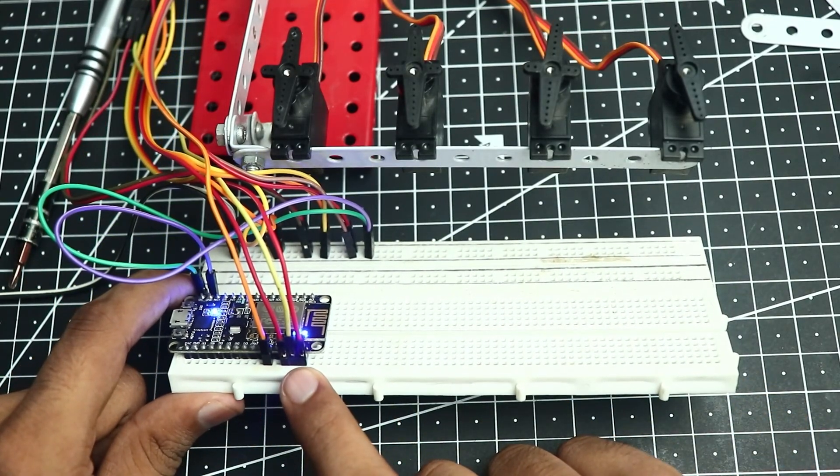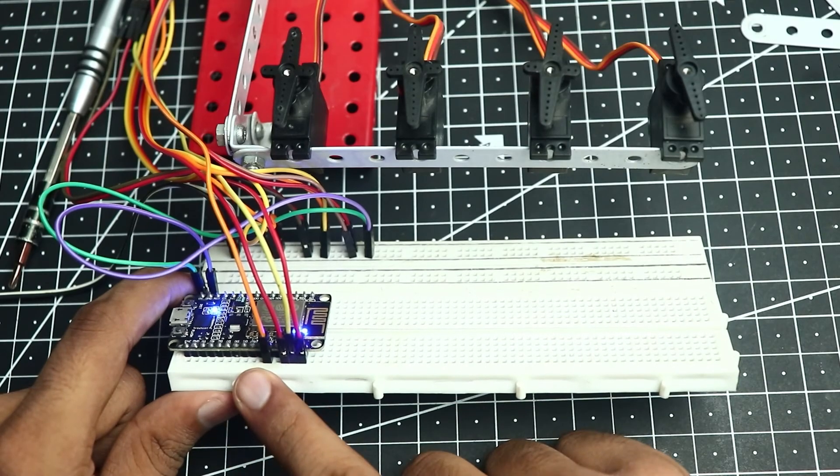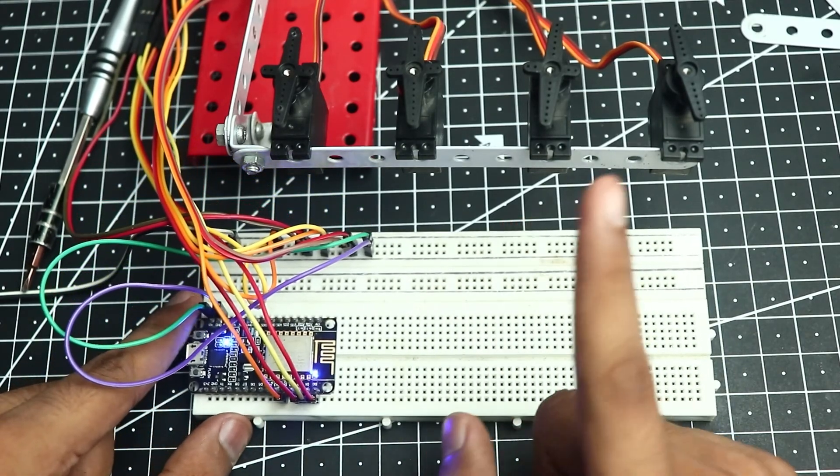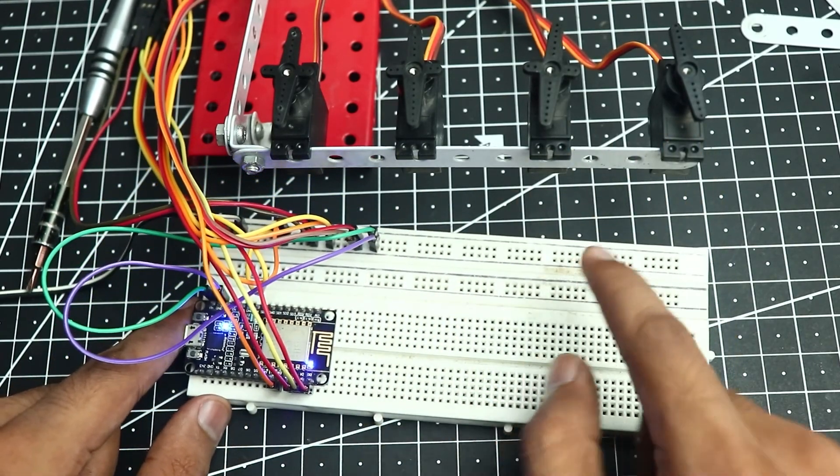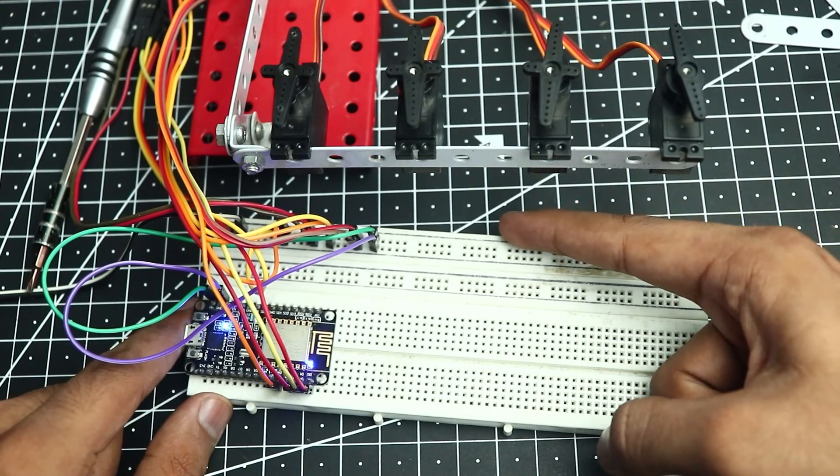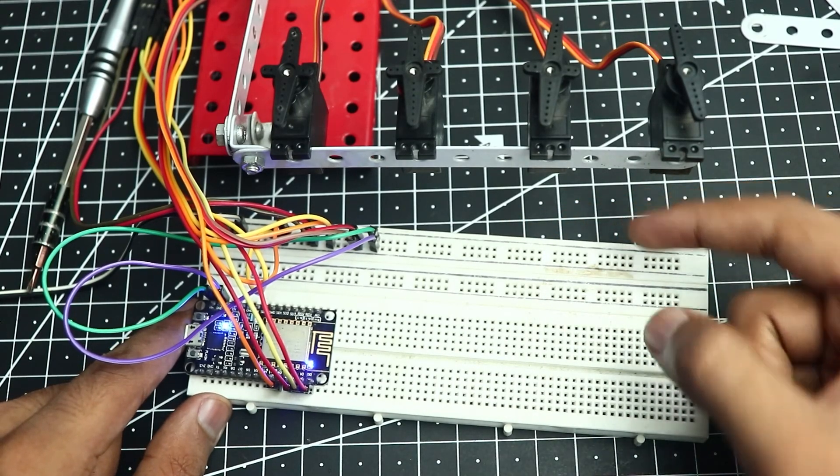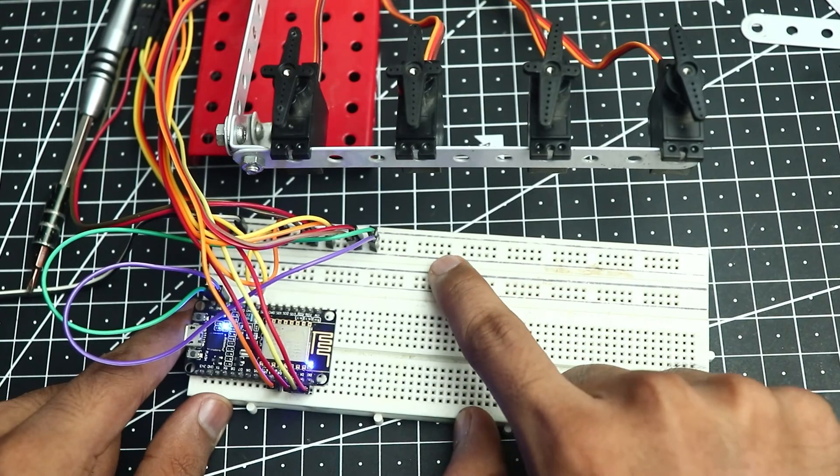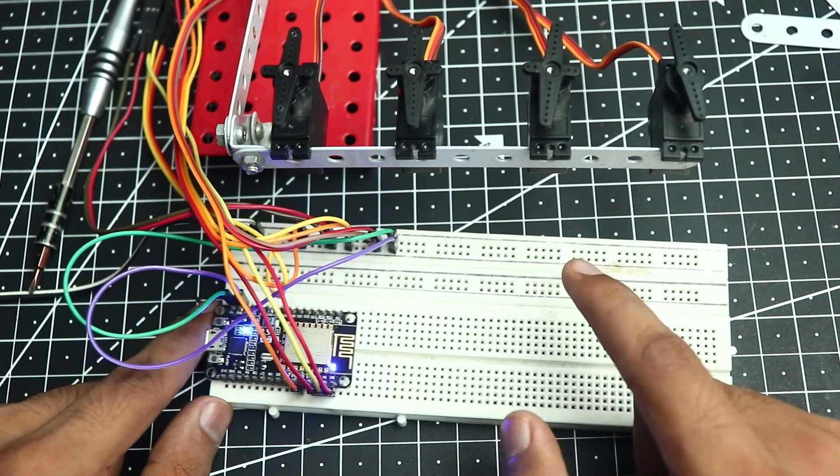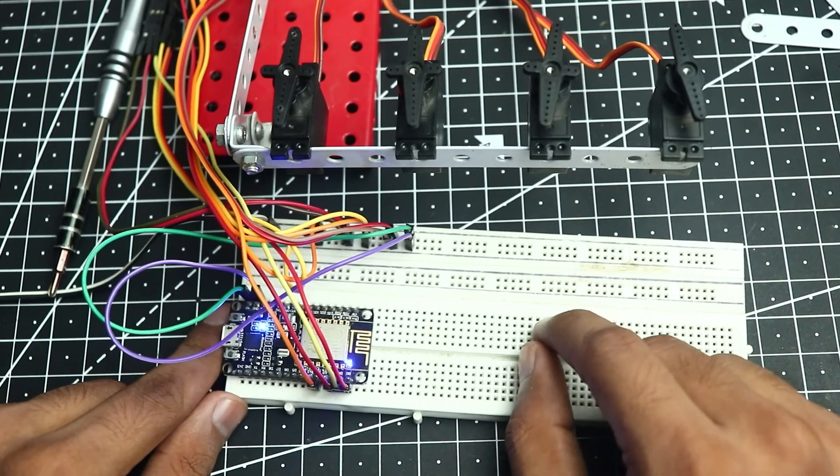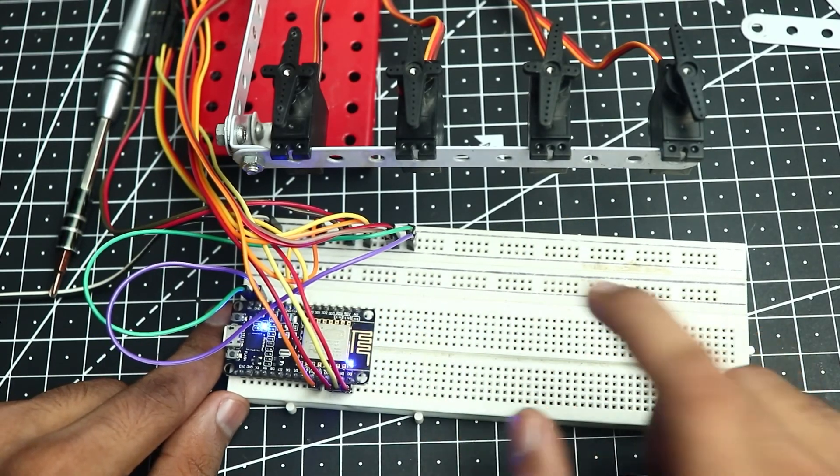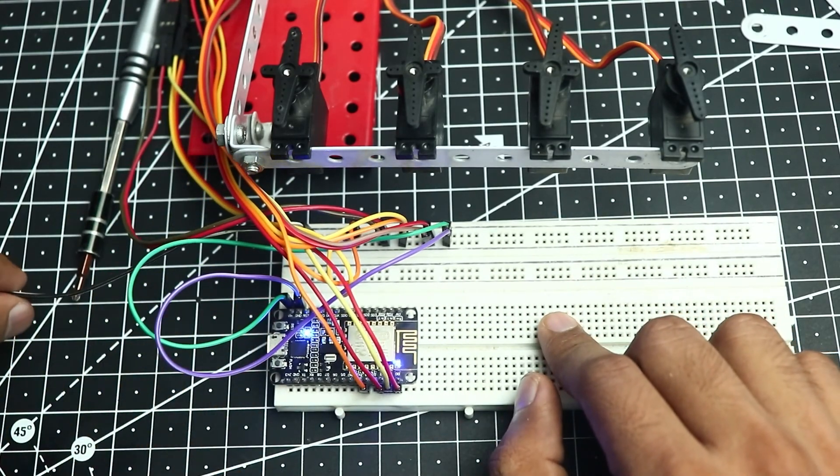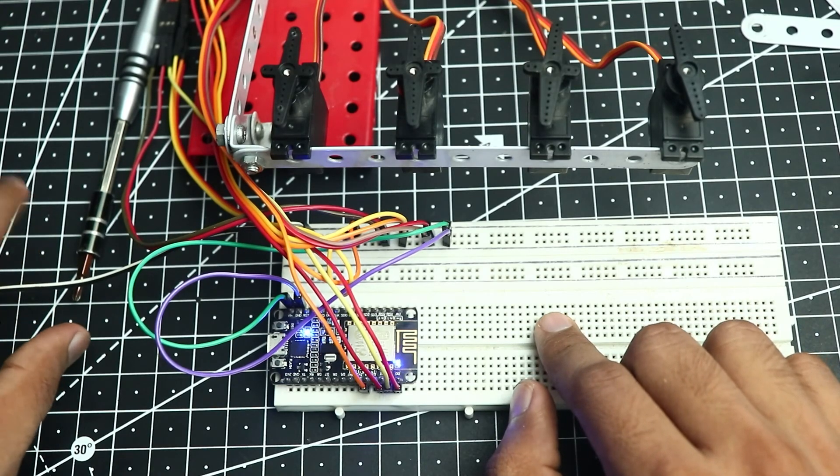What I've done is connected all the positive supplies to this side of the breadboard and all the negative points to this line of the breadboard. You cannot control 4 servos and power it off with the ESP so I've used an external power supply. My external power is coming through these wires, so this will be 5 volts positive supply coming through here.